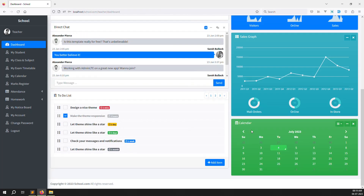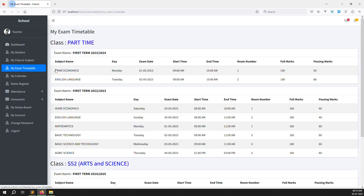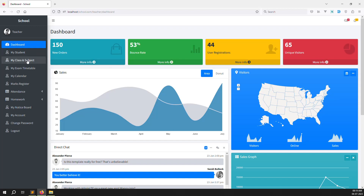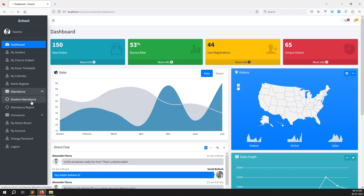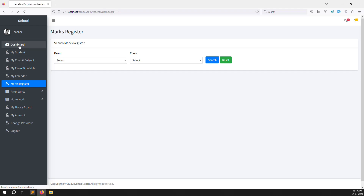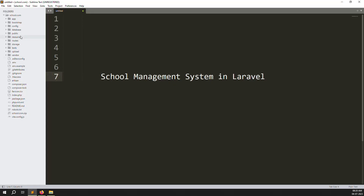We need to set up the teacher dashboard. We'll show things like total students (my students), total class, and total subjects. Exam timetable and homework are not possible to show here, nor is mark register. So two or three things are possible — we can sort out what to include inside the teacher dashboard.